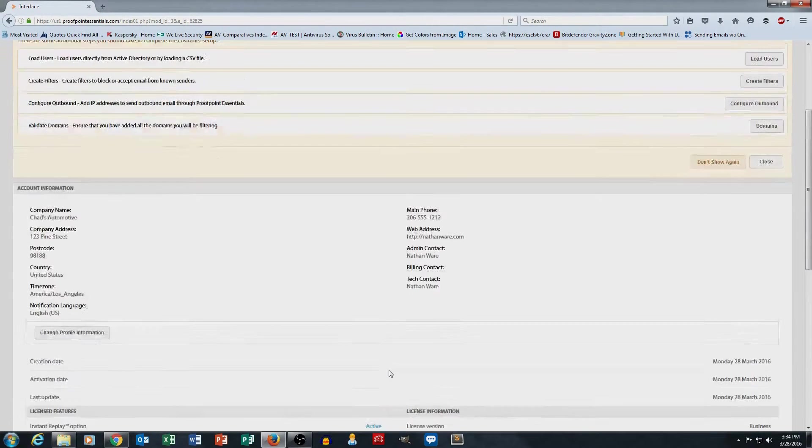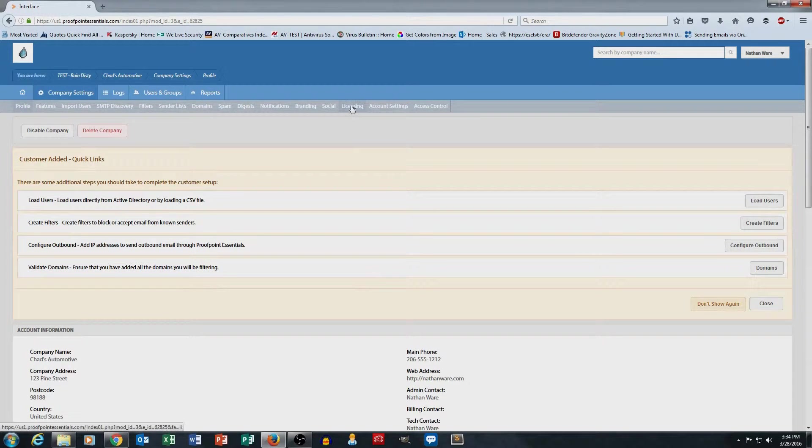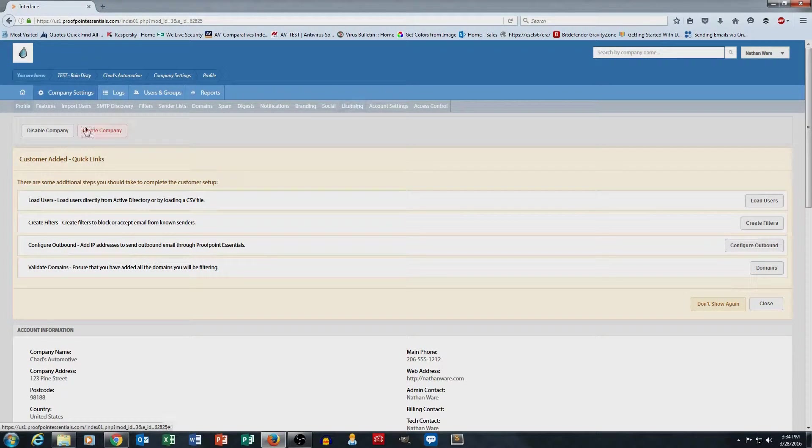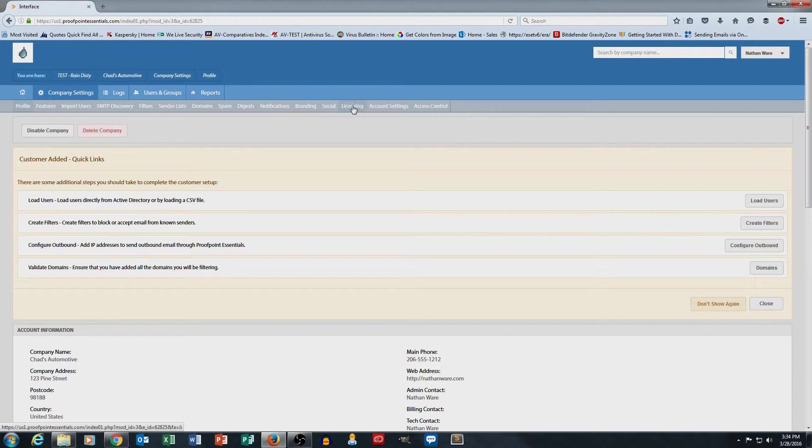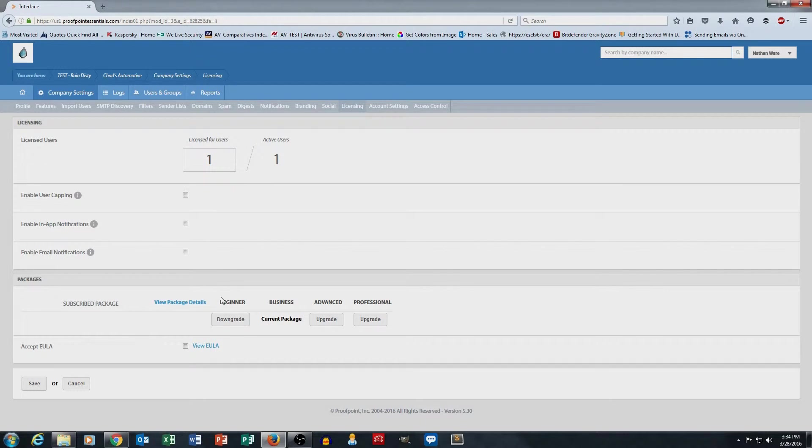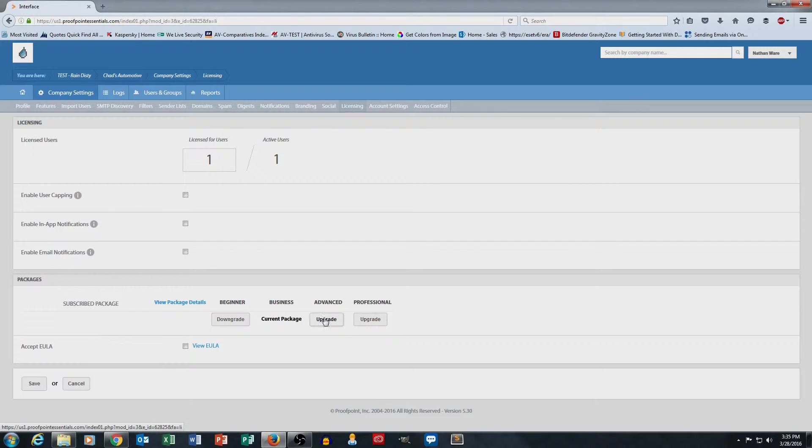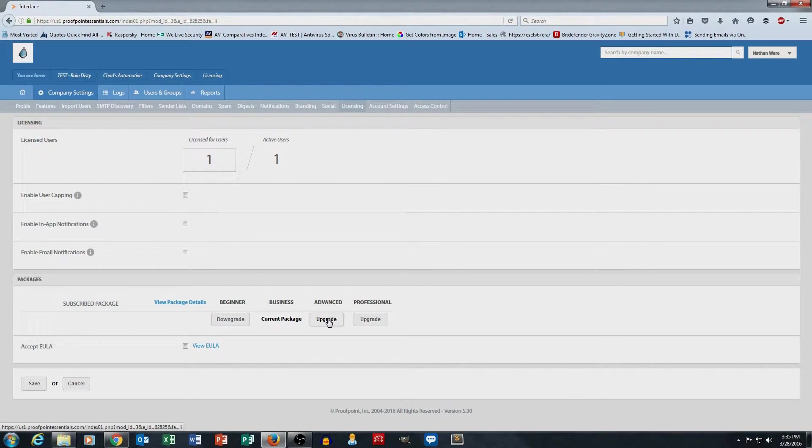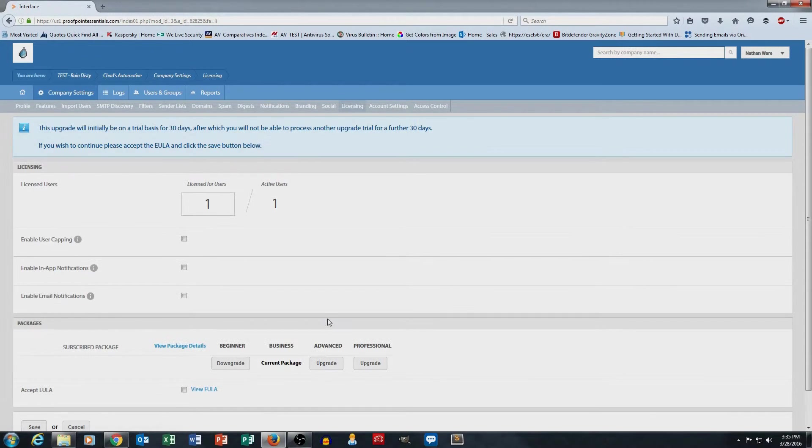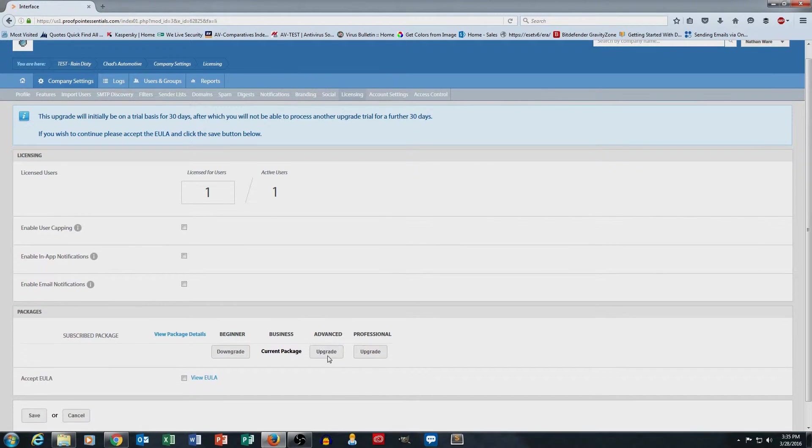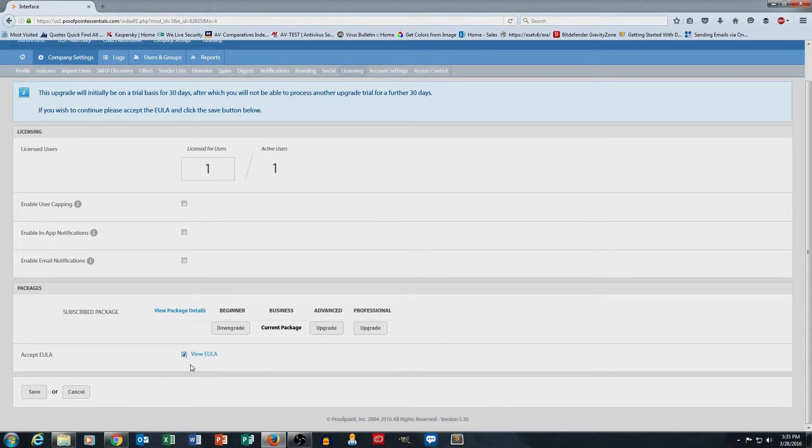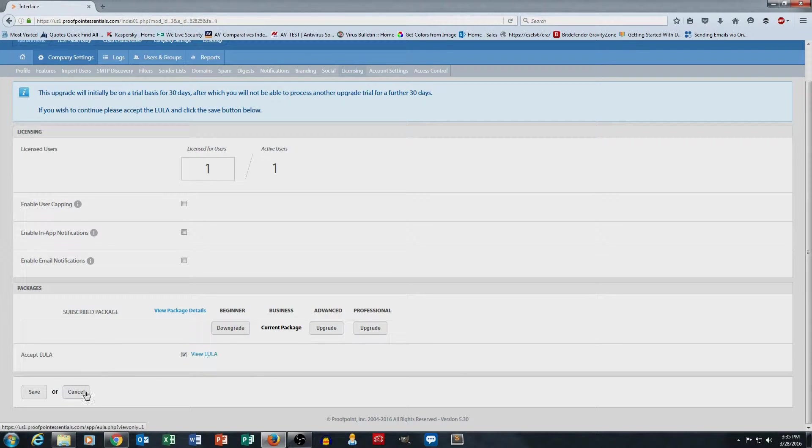What we do is we go back up here to the main menu, and we have licensing right on this gray bar here up at the top. And I can simply, right here in this middle section, either upgrade or downgrade the license package, which I'm actually going to do. I'm going to go ahead and upgrade this to the advanced package. I then need to click to accept the EULA. Got to make the lawyers happy. And then hit save.